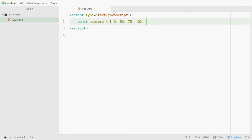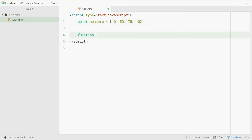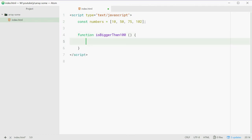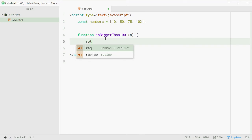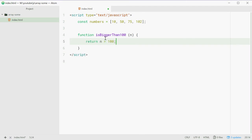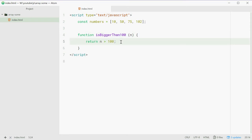We can do this using the some method. First we need to define a function that will be our test or our condition. So we'll say isBiggerThan100. This function takes one parameter, which will be one of these numbers — for example 10, 50, 75, 102. We're going to return n greater than 100. This function will test if n is greater than 100 and return true or false whether or not that is true.